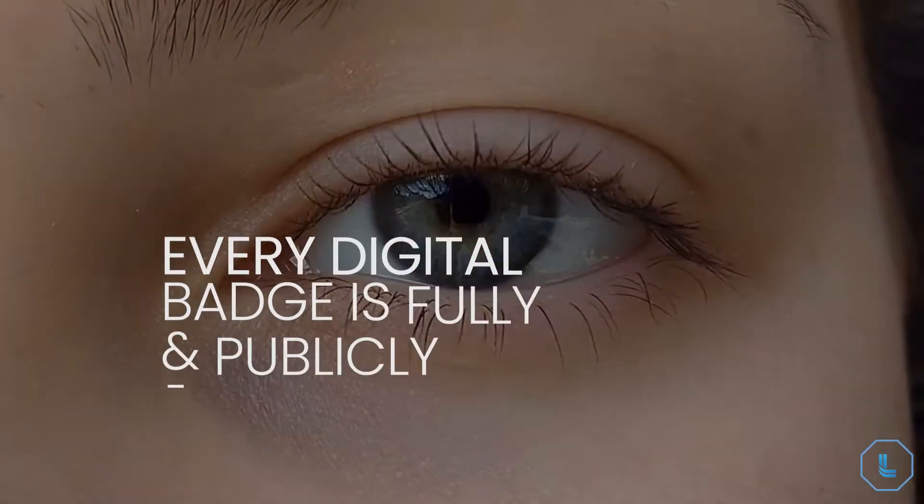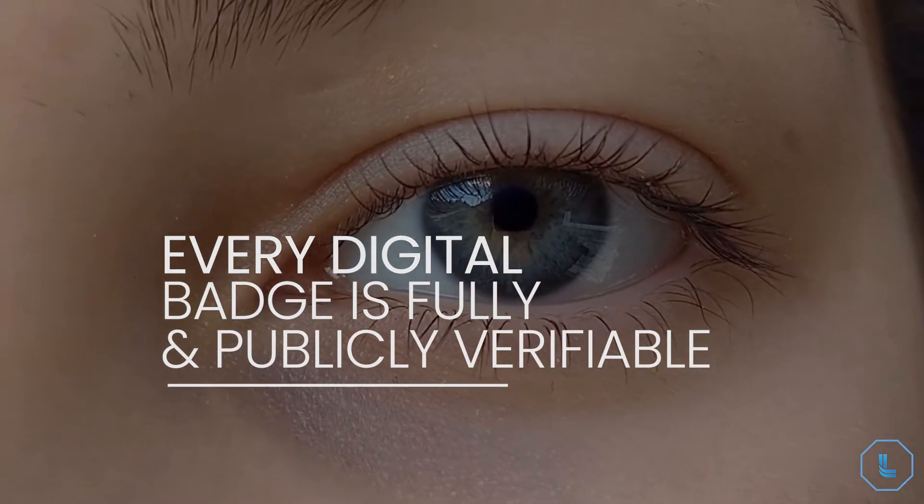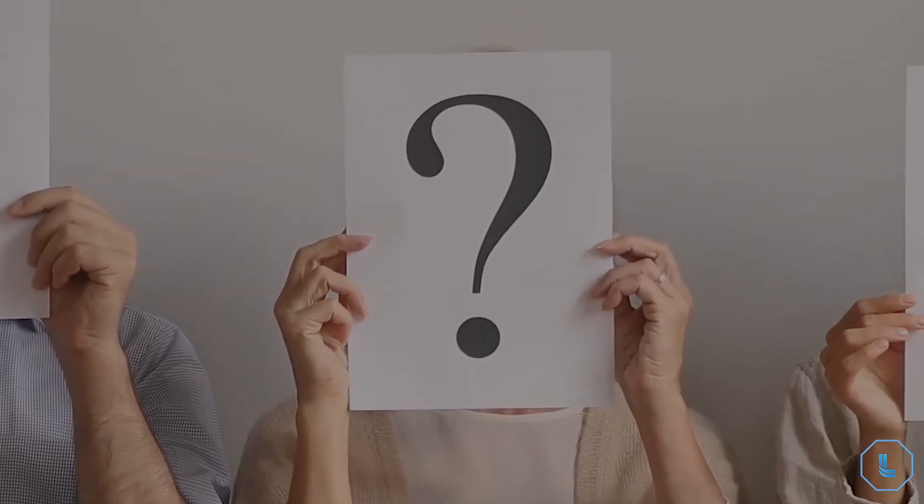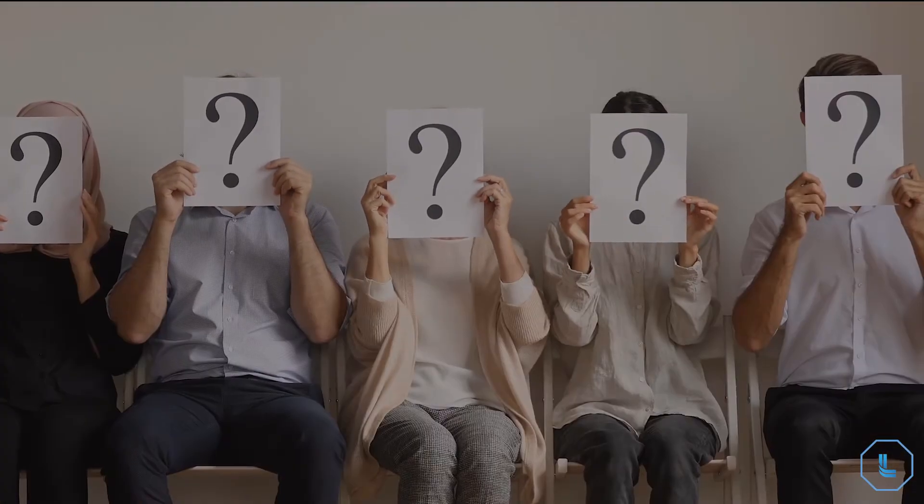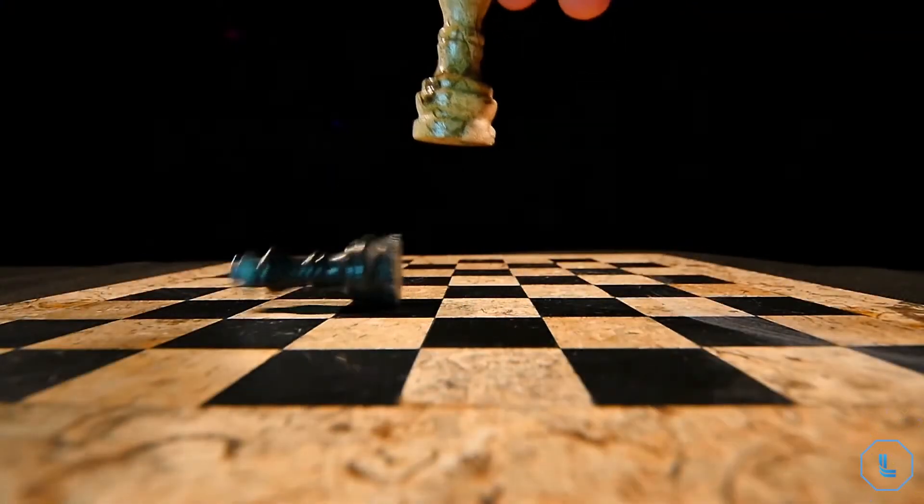Finally, every digital badge is fully and publicly verifiable. The fight against fake resumes and fake credentials is almost a victory.